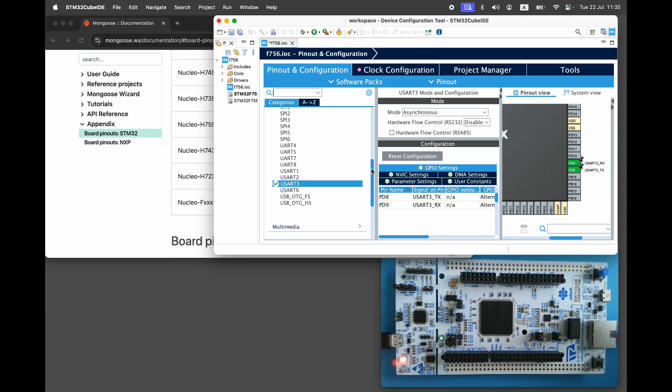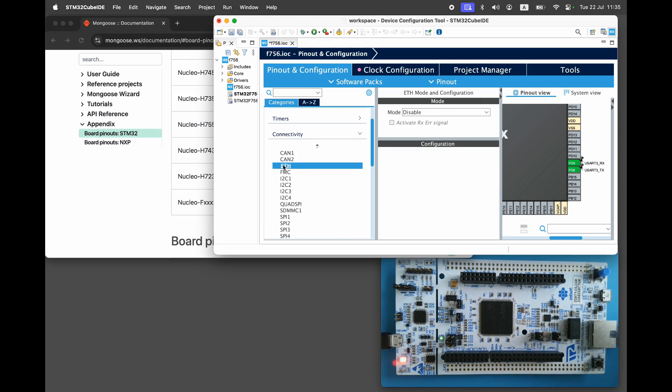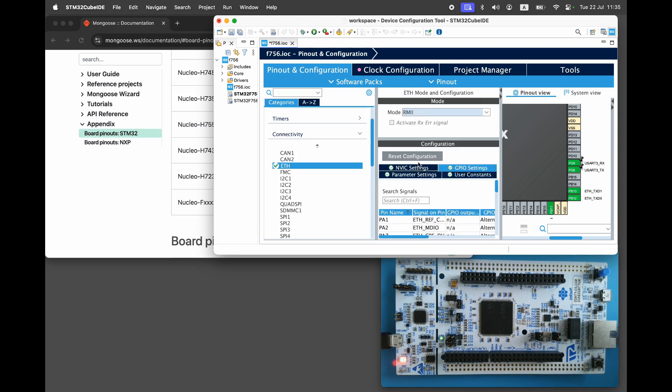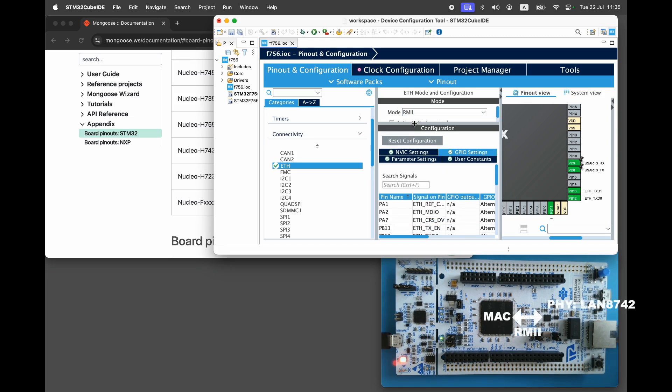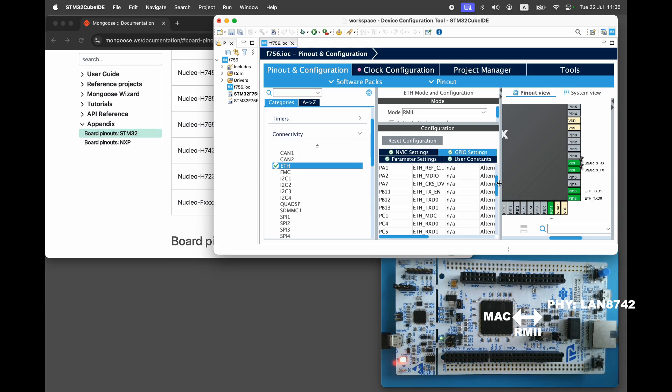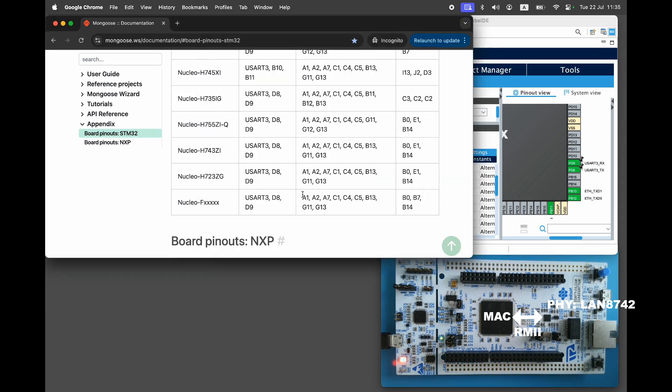Now let's configure Ethernet. Enable RMII mode. Ethernet requires two components to operate: a MAC controller and a PHY controller. The MAC controller is built-in while the PHY controller is external. In our case it's the Microchip LAN8742.